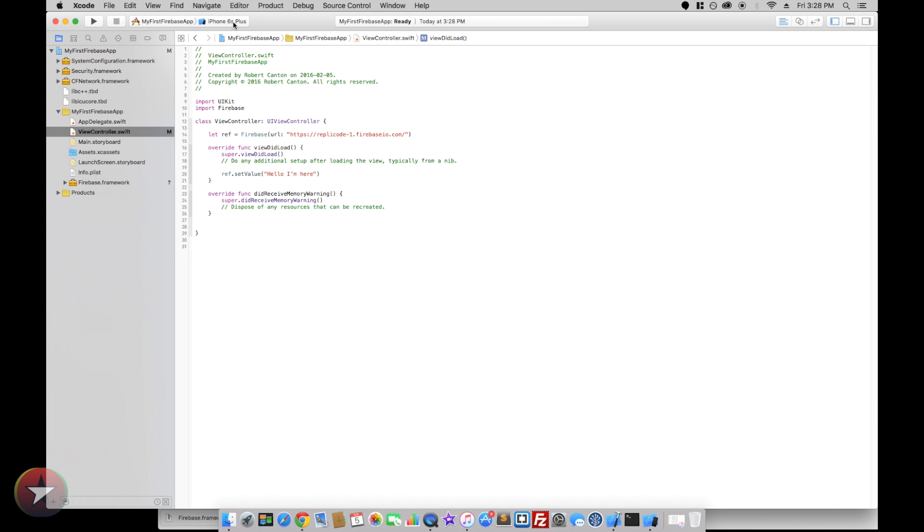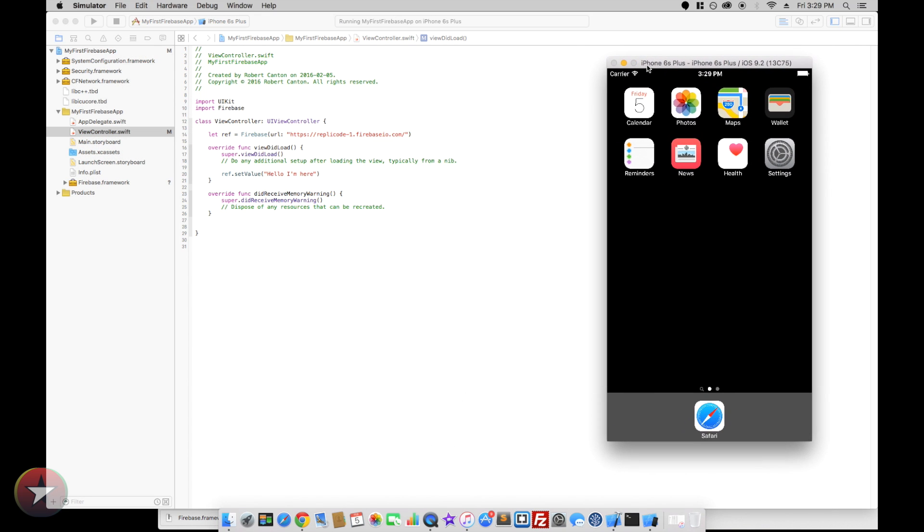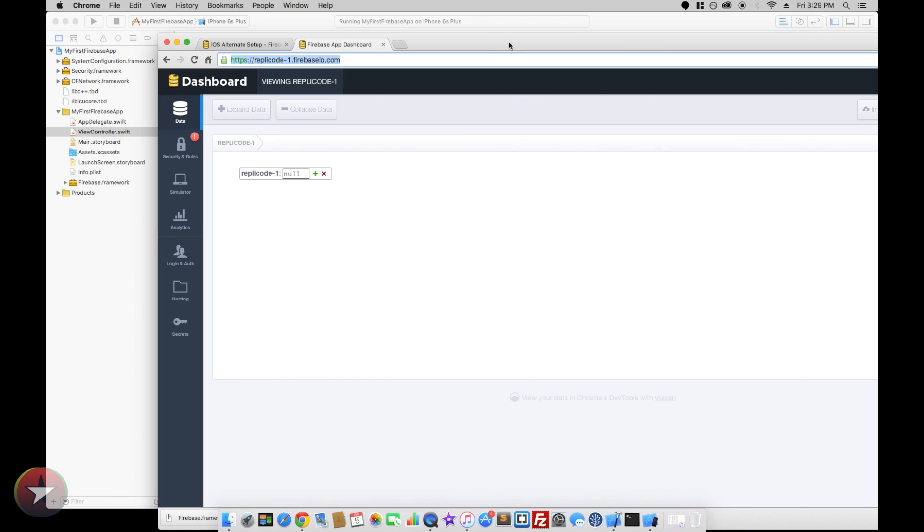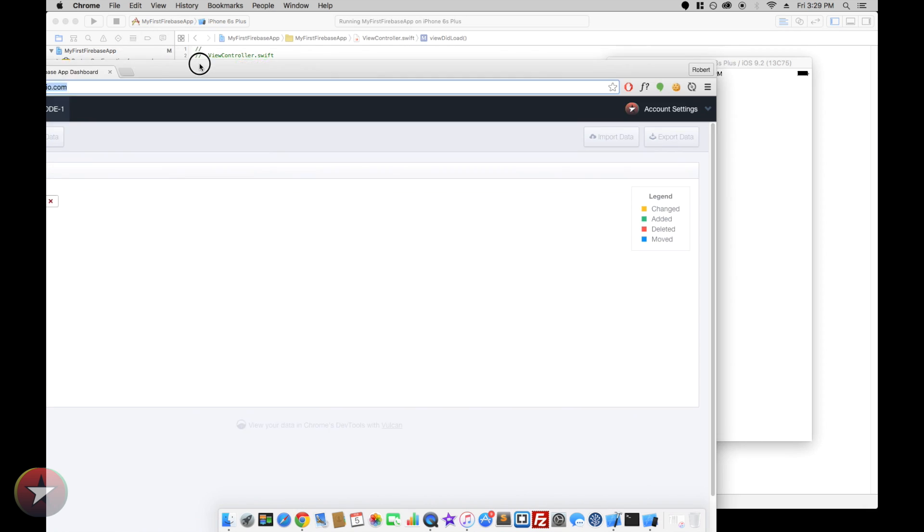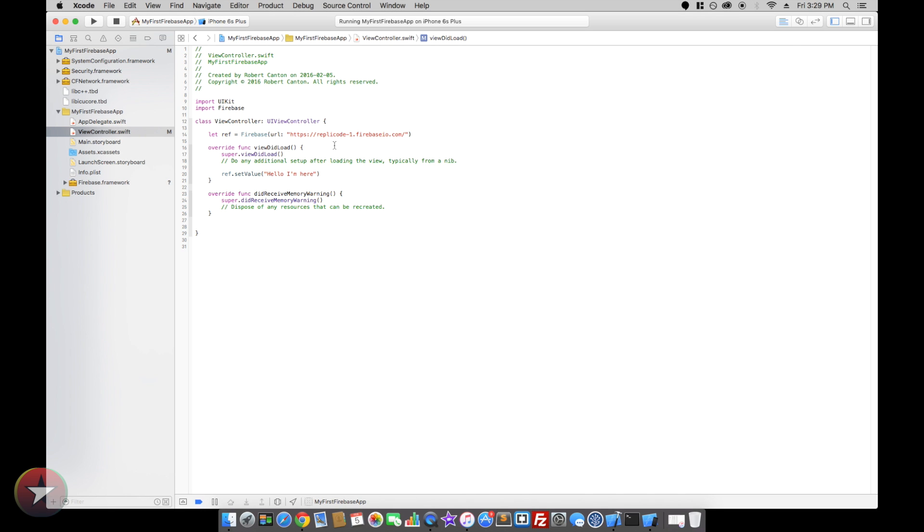Now if we were to run our project, we'll see our app doesn't do all that much, but at least it's writing hello I'm here to our database. So let's just make it a little more interesting.